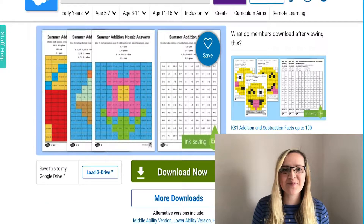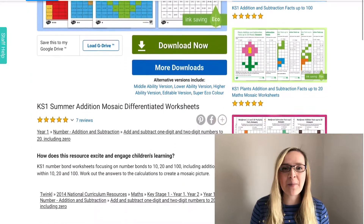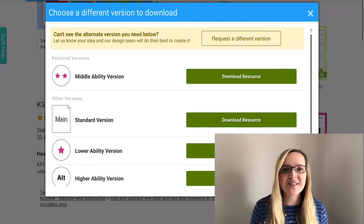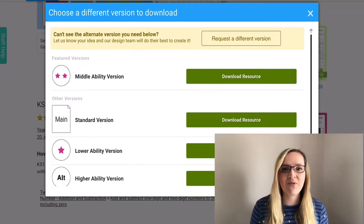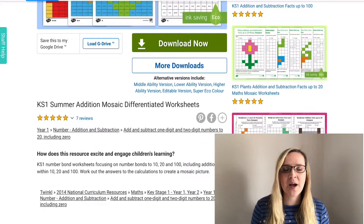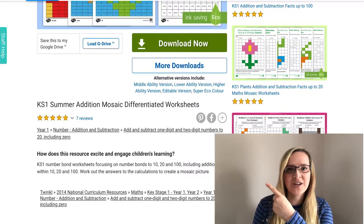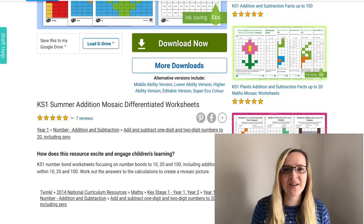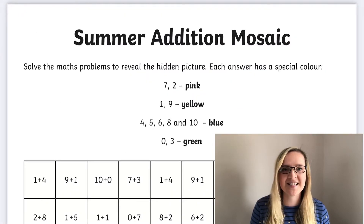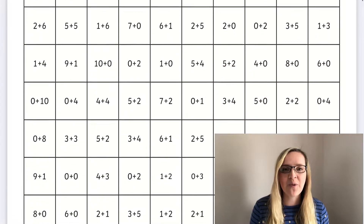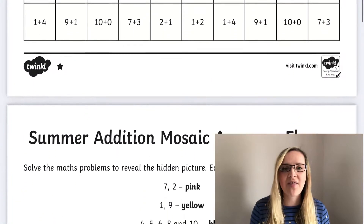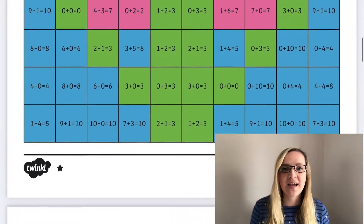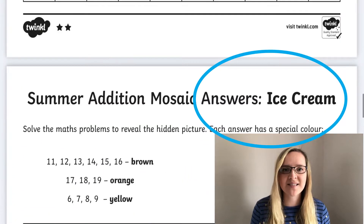Let's take a look at this summer mosaic edition worksheet. If you hit the more downloads button you will see that you can download the different ability worksheets and also the editable worksheet, but if you hit the green download now button you will be able to download all the different abilities together. This is indicated with the different stars, one star being low ability and three star being higher ability. It also comes with answer sheets.